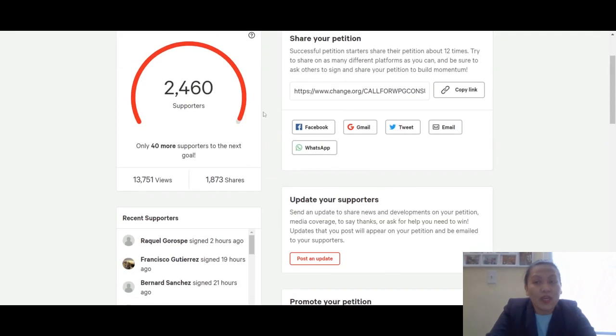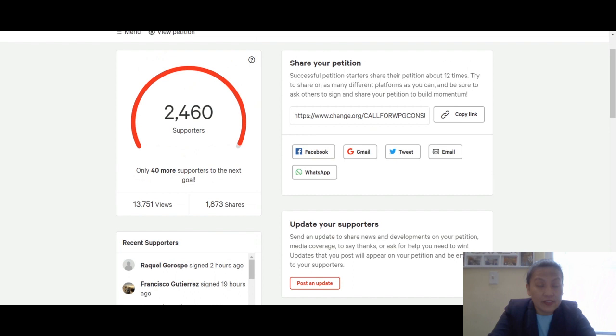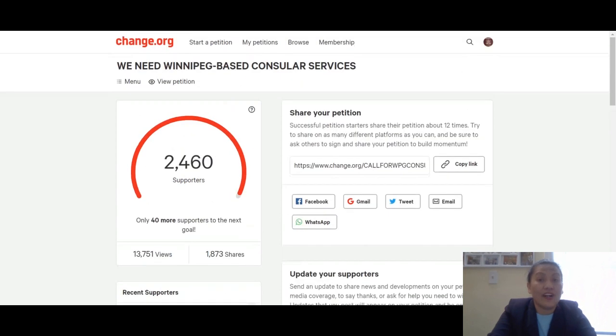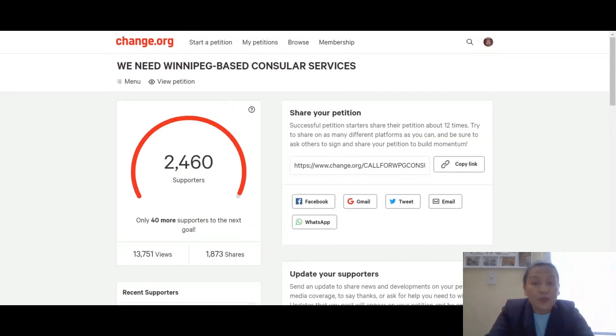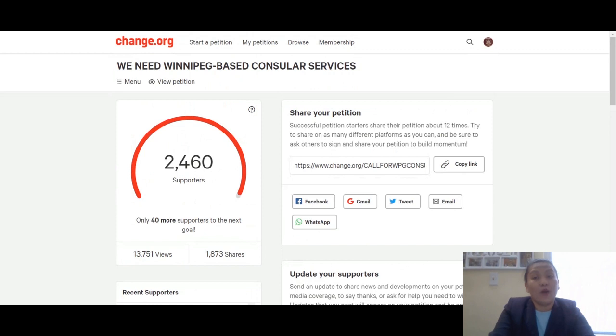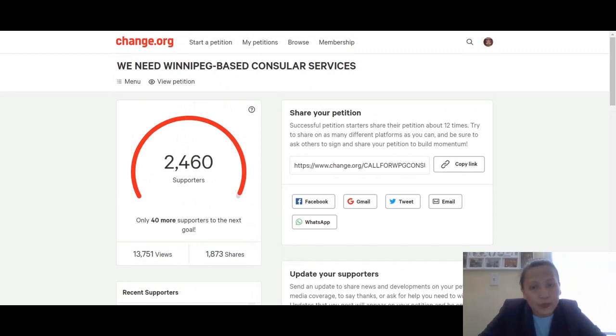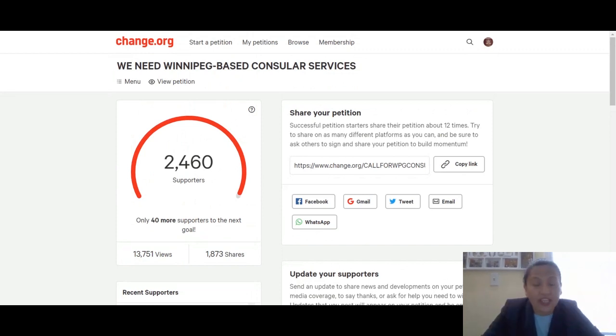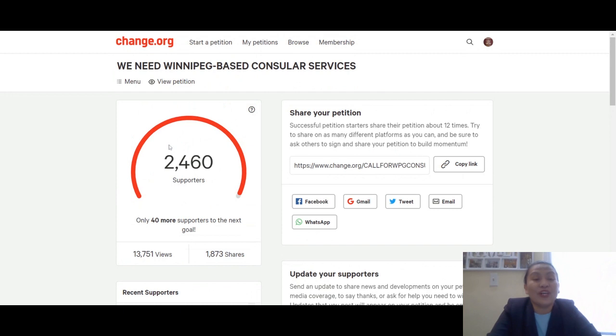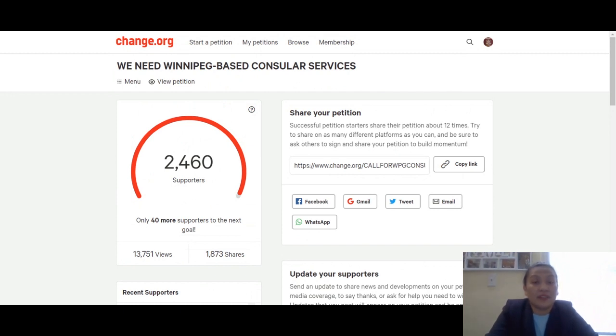So today we have 2,460 supporters - those are the people who actually signed our petition. Thanks to you. I know that if you're watching, you're one of those 2,460 signatories on this petition. Thank you so much.